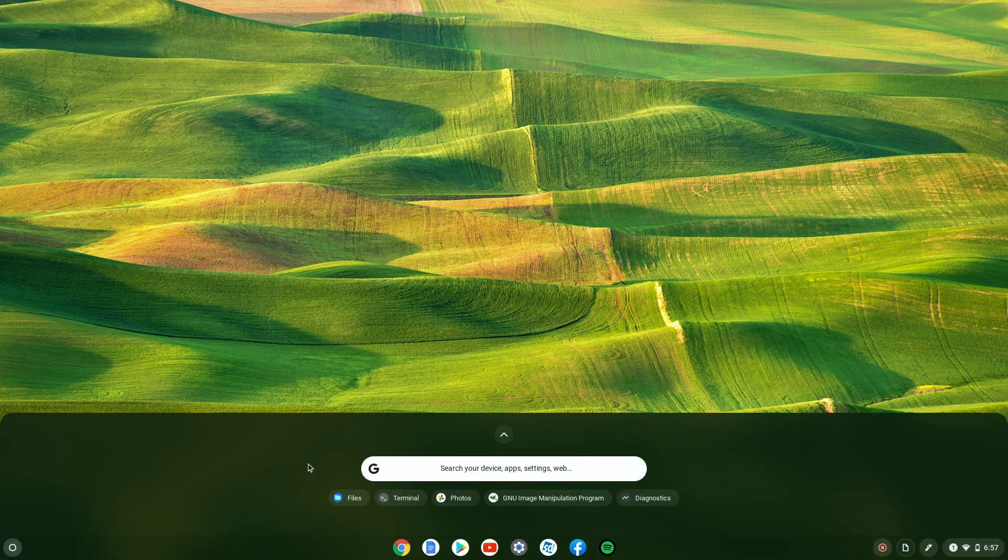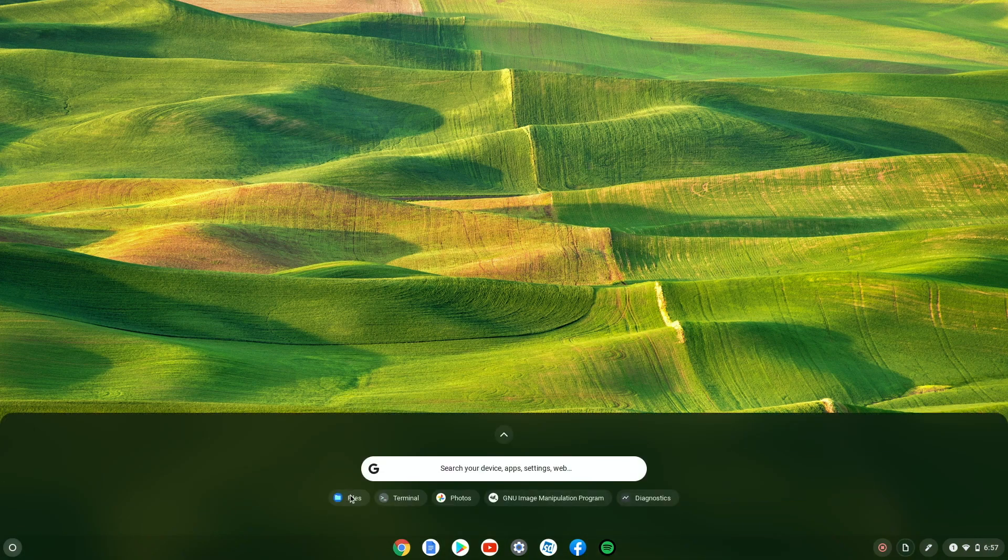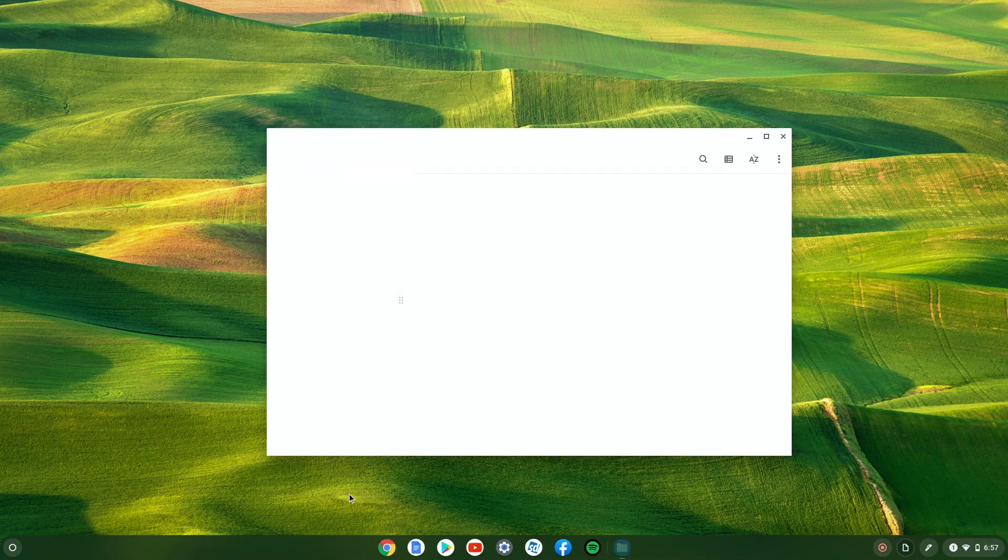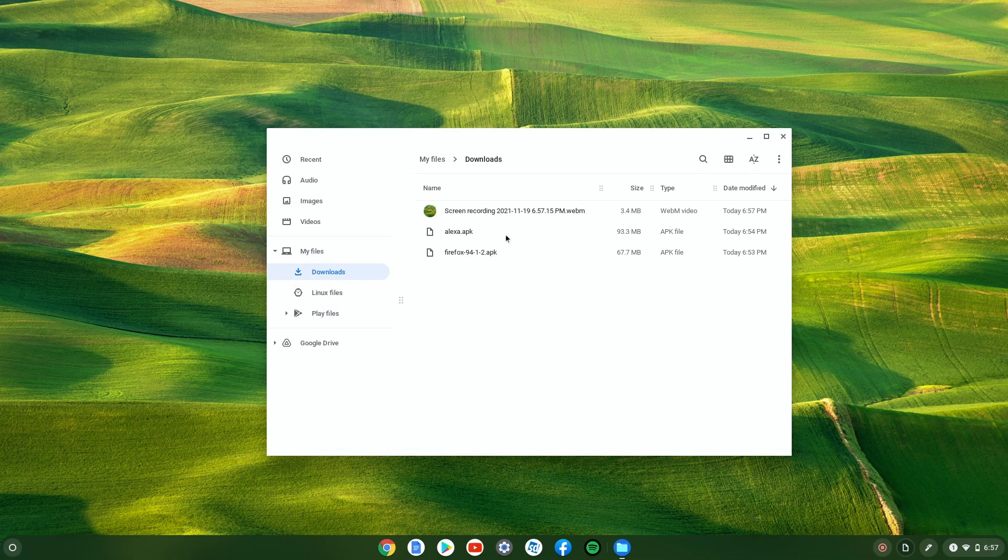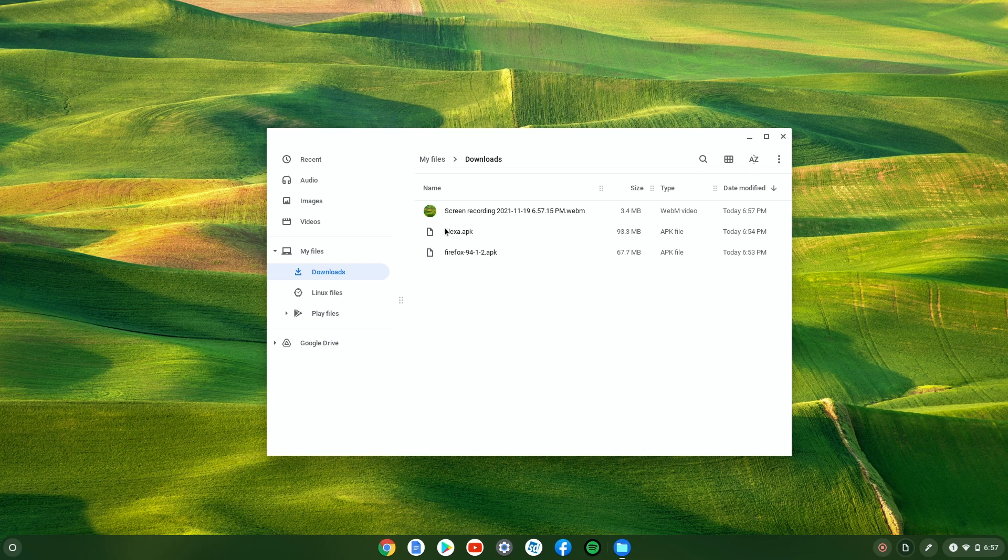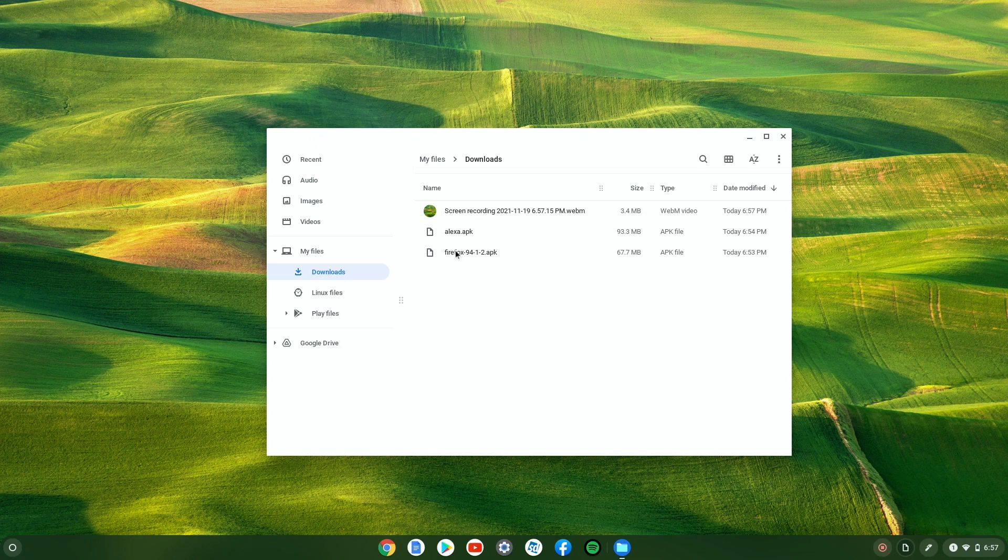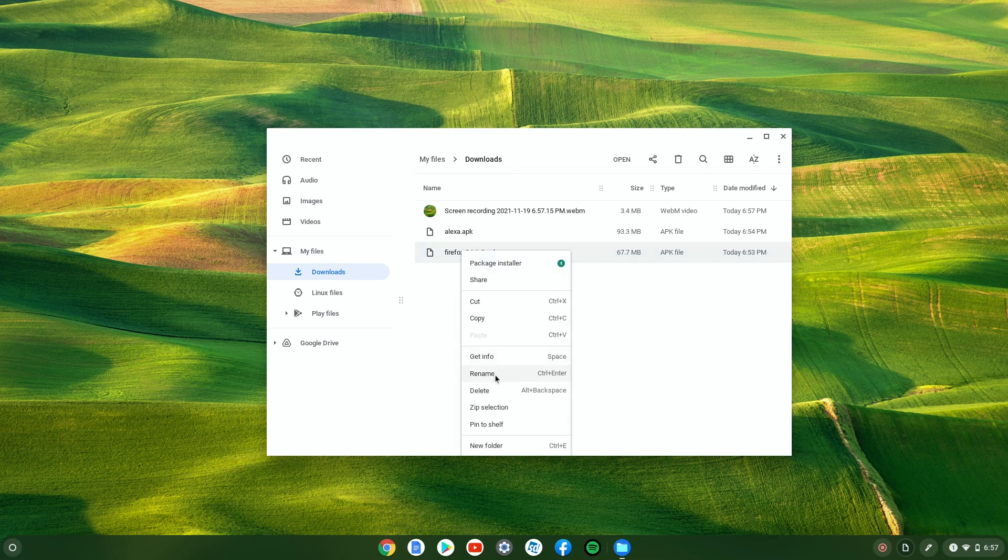First thing we're gonna do is download the APKs we want. I'm gonna have a couple of different APKs just to give them a try. I'm gonna have Alexa, Amazon Alexa. Now I'm gonna have Firefox. You can do any ones you want but you should definitely change the name to make it easier once we get to the terminal.